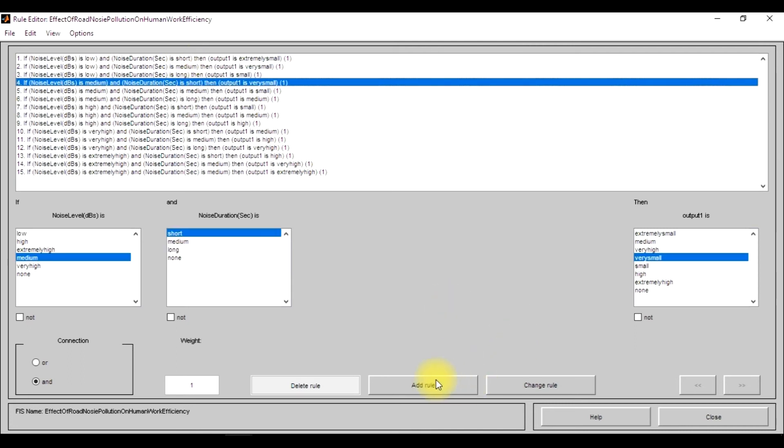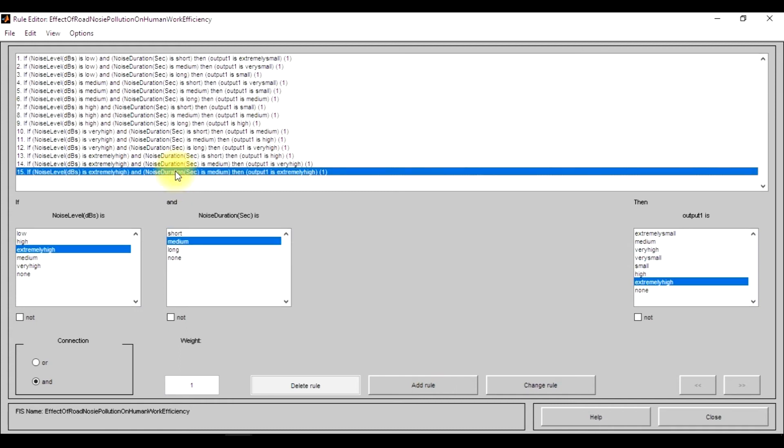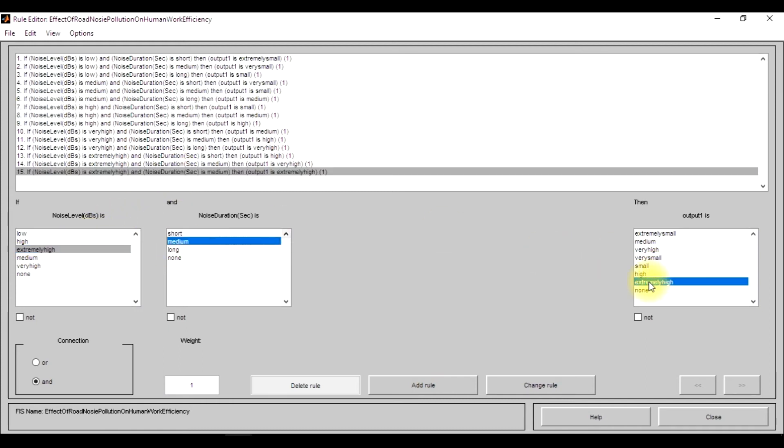And you just have to add the rules - click on extremely high, medium, whatever rule you want to design. You can design that, simply click add rule and it will be added in the directory.